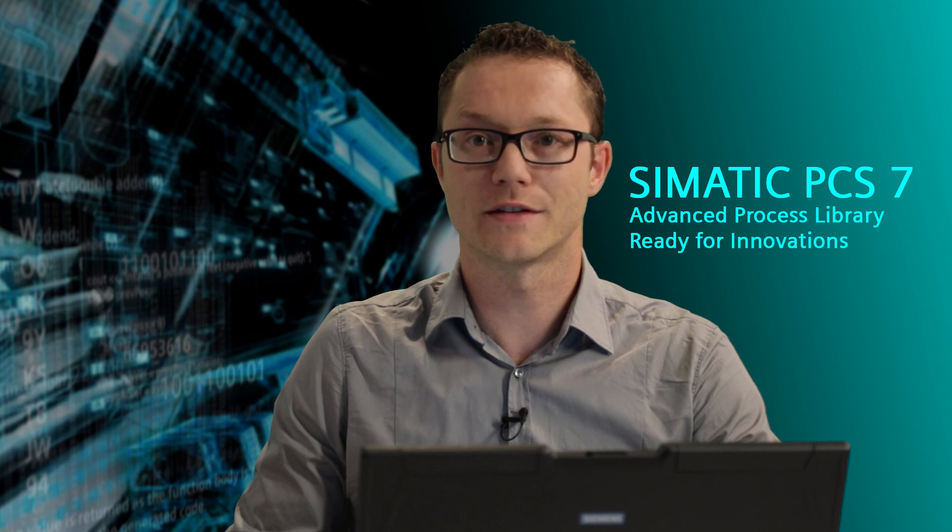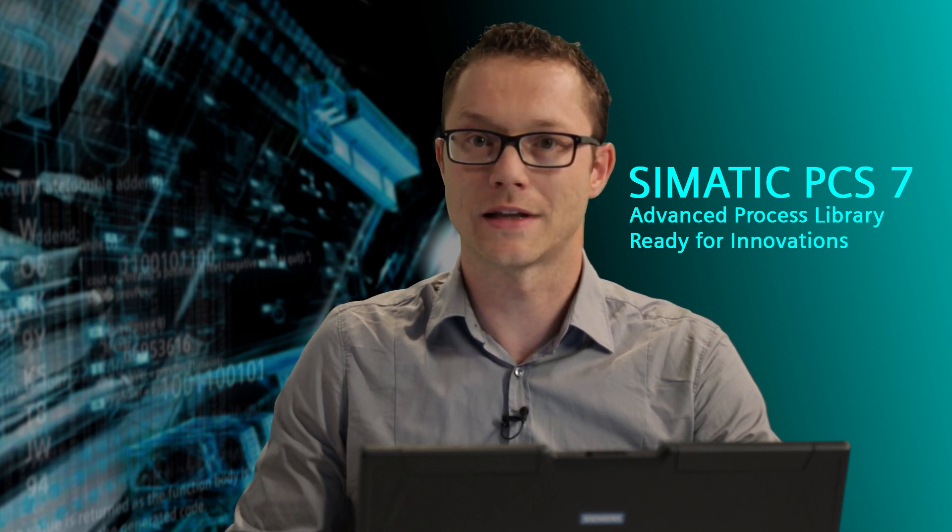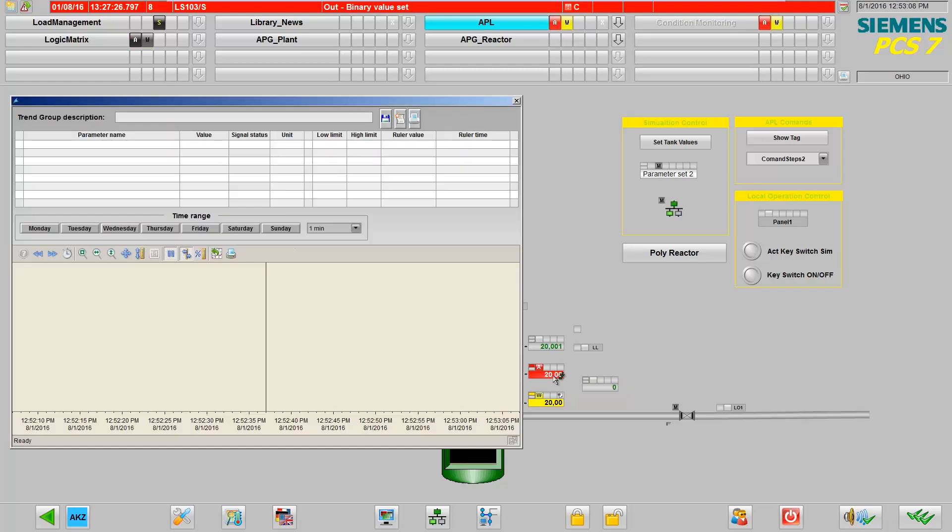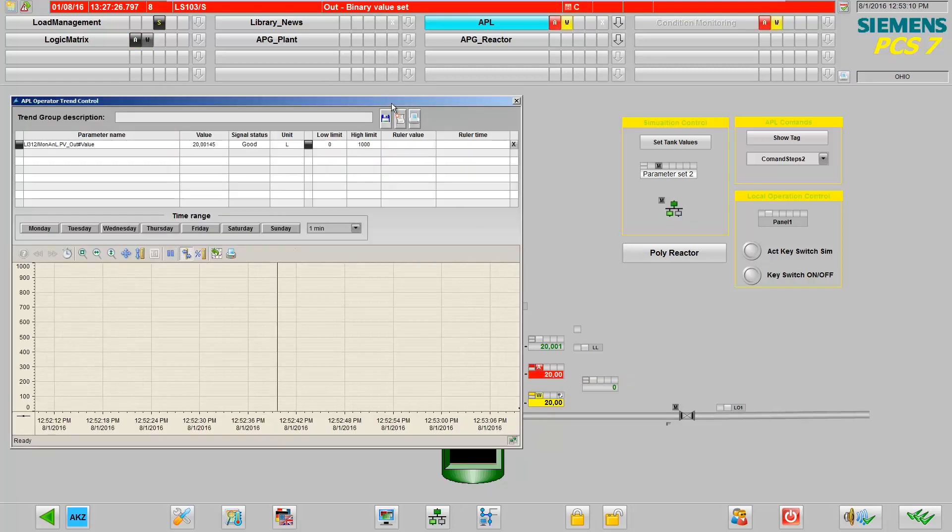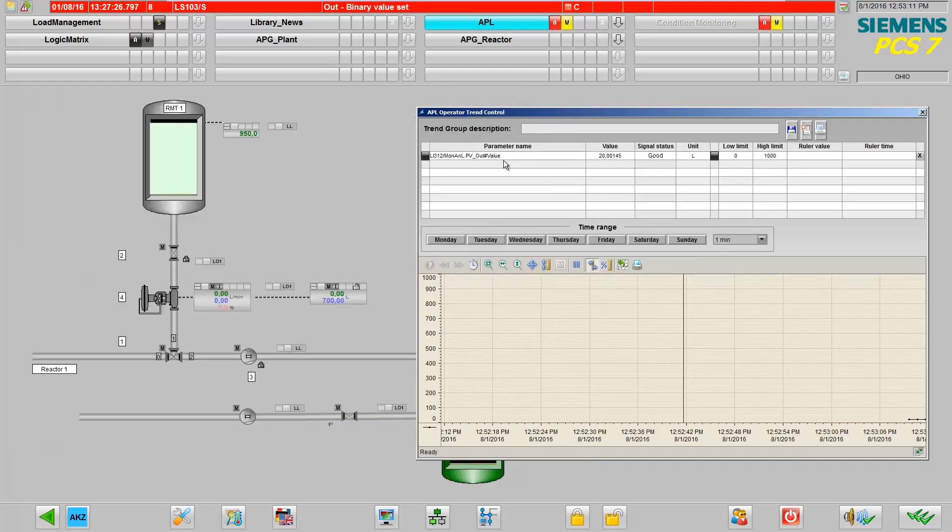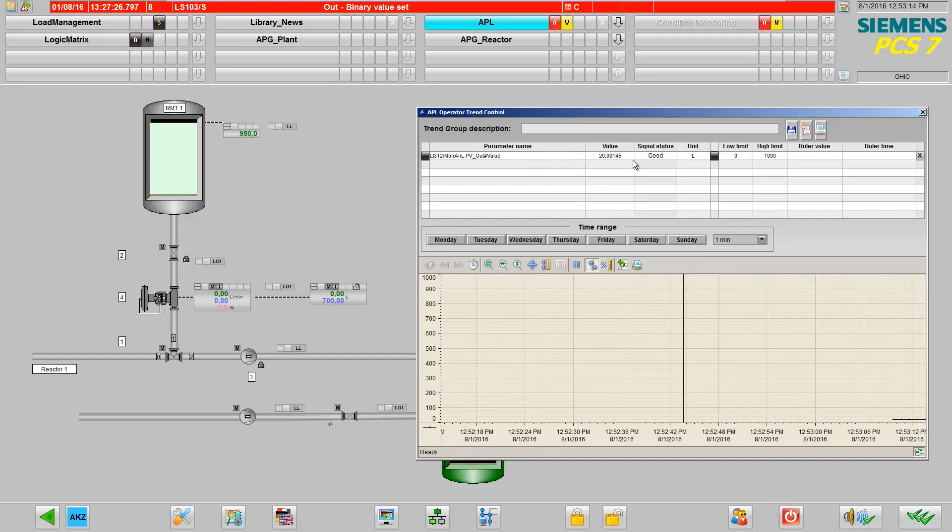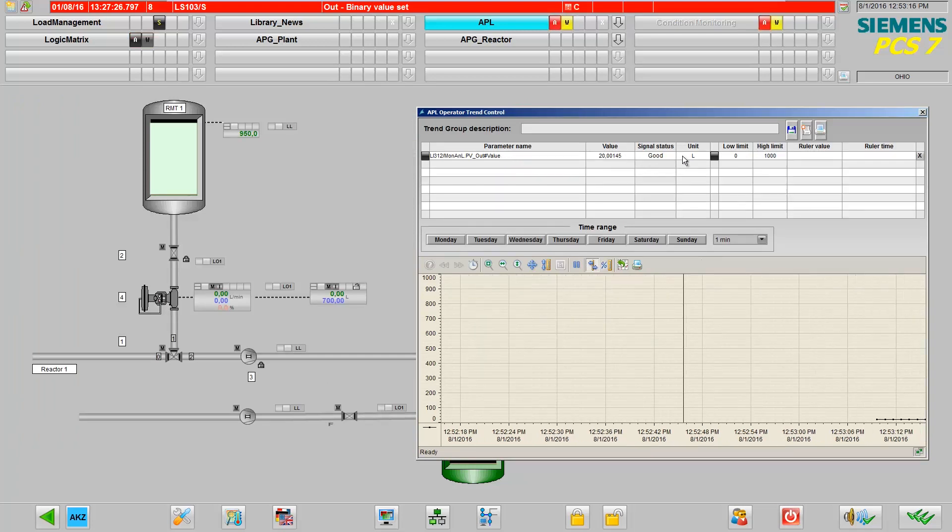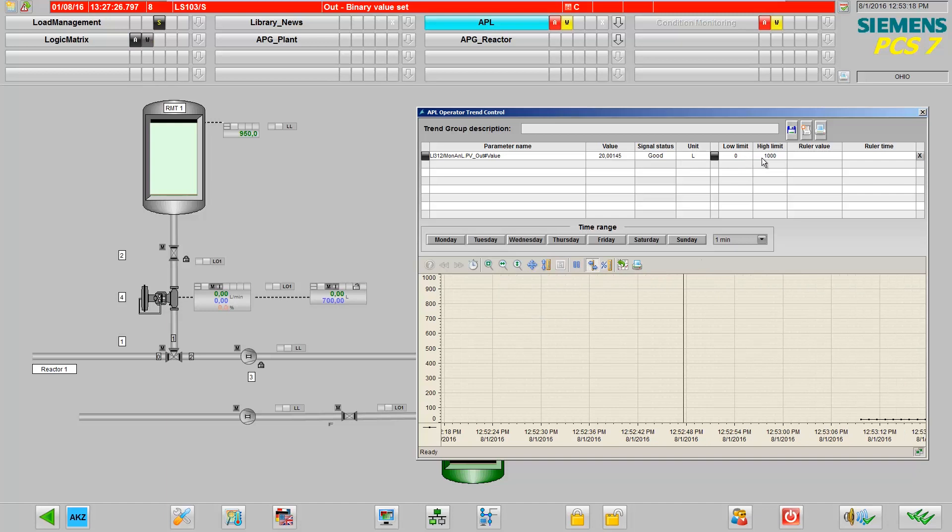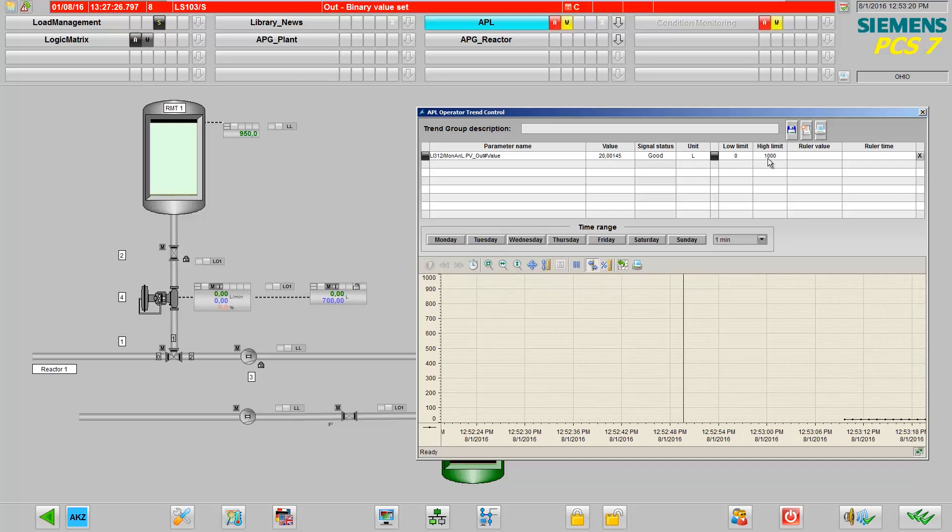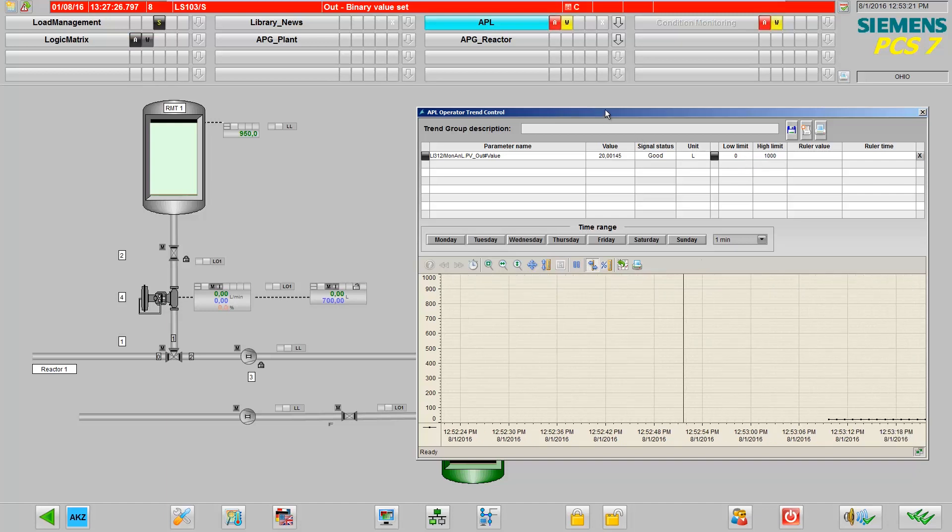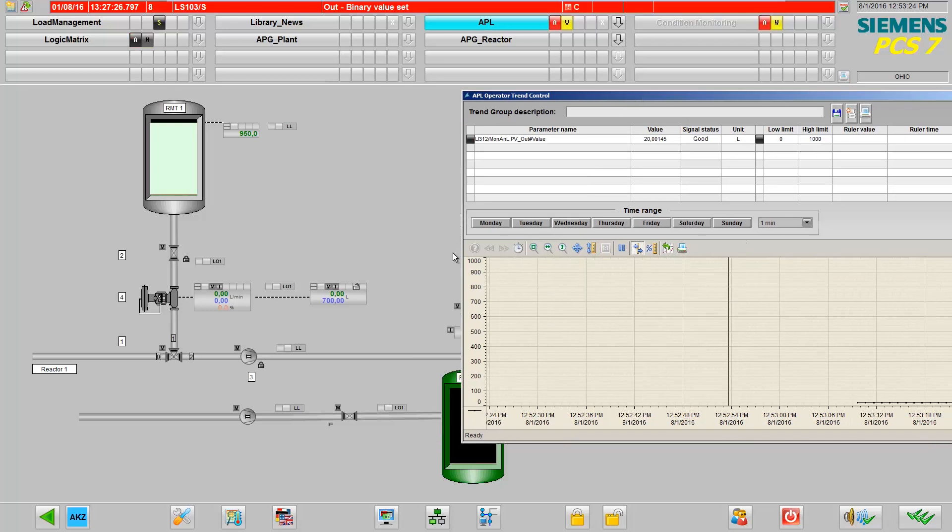APL Trend Control enables easy and organized work with trends by means of compilation with one click. By pressing the control key and clicking the left mouse button on the selected measured value, you can open the online trend control window. As you can see, the value is automatically copied into the trend control along with its signal status, its unit, and its measuring range limit.